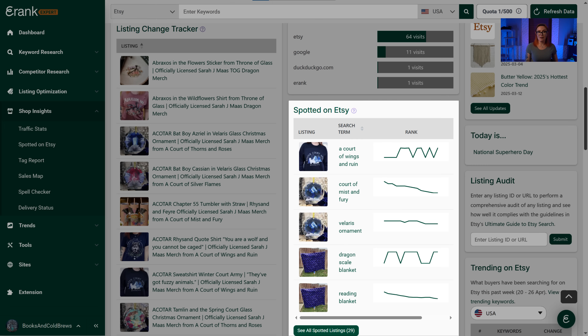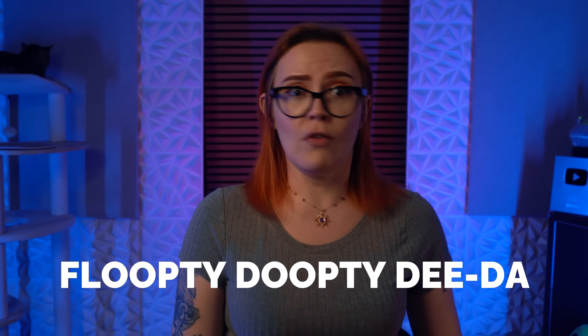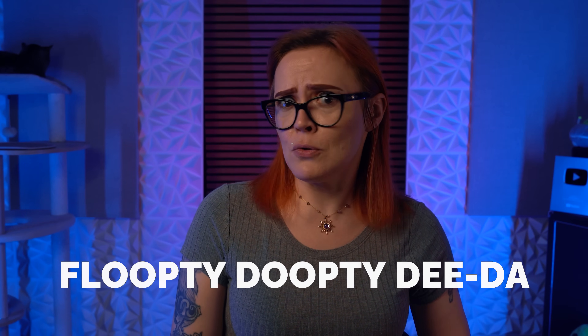Next on the dashboard, we have Spotted on Etsy, which shows listings from your shop that appear in the first 100 results of a search query. If you're using good keywords, seeing one of your listings here is a good sign the product is well optimized. Keep in mind this tool doesn't tell you whether the keywords you're being found for are good. For example, being spotted for the term 'blanket' is a major accomplishment because blankets are popular, whereas being spotted for a nonsense keyword means nothing.